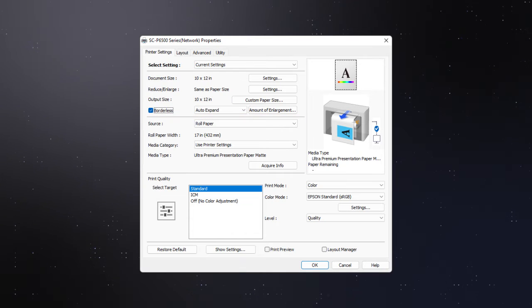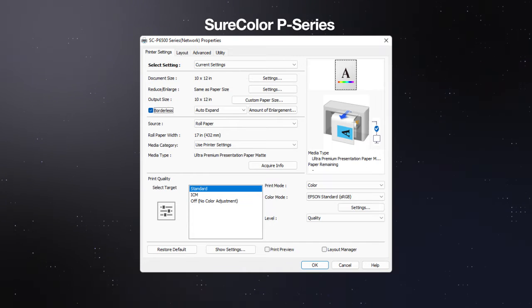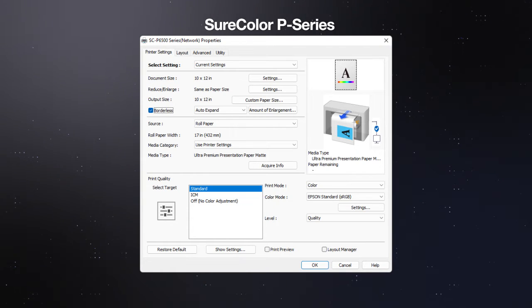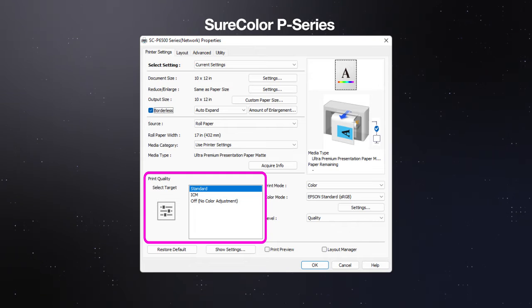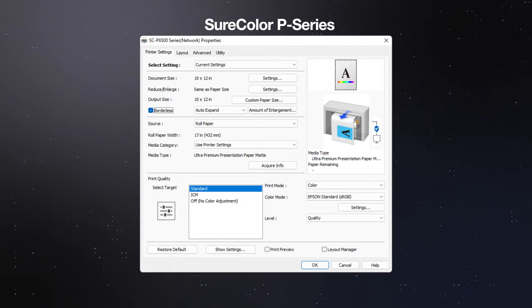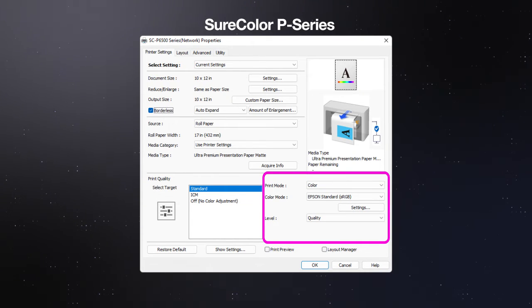Select your print quality options according to your printer model. If you're using a SureColor P-Series printer, use this list to select your target. Then select the print mode, color mode, and level as necessary.